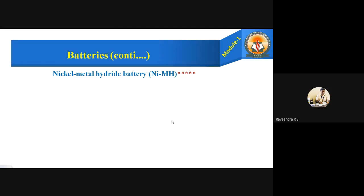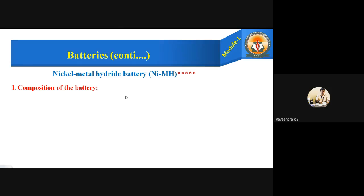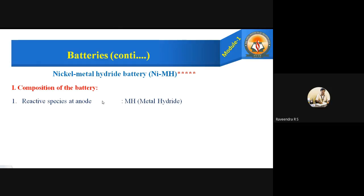Coming to the first example — the five-star question, and the most important question for exams. The nickel metal hydride battery is abbreviated as NiMH. This can be explained under four different headlines. The first headline is composition — what it contains: what the anode material is made up of, which is the electrolyte, and what the power output is.